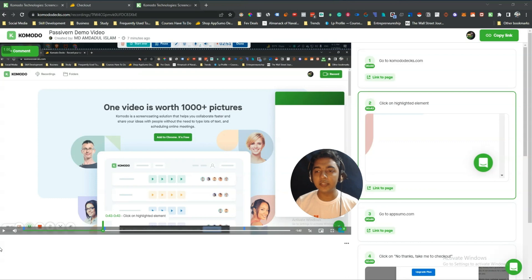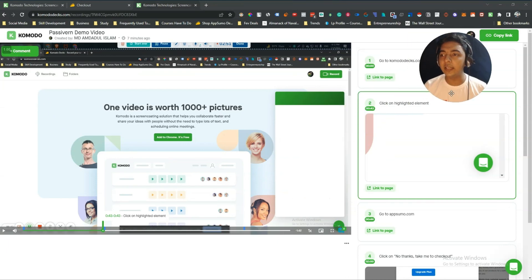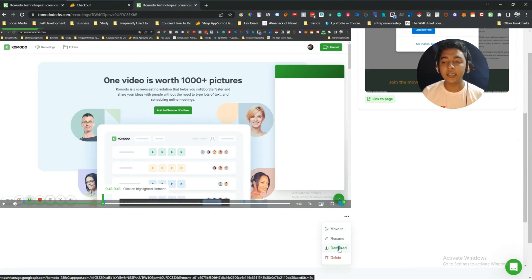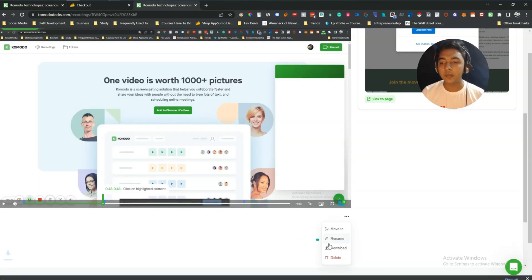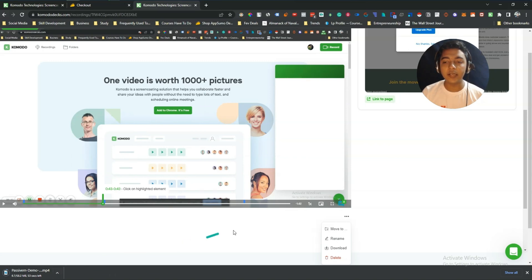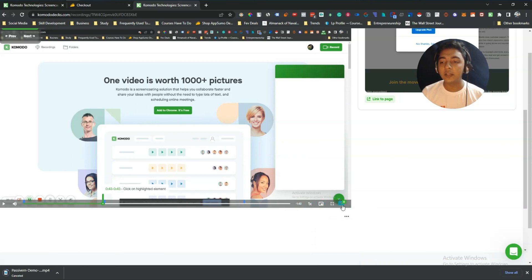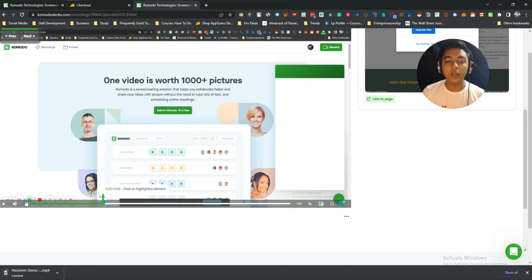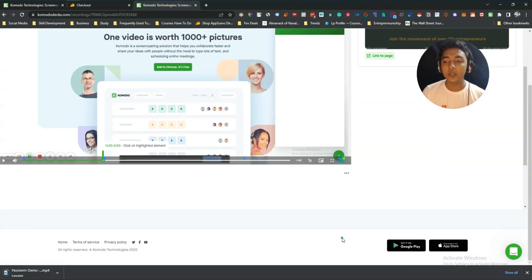If you want to download the video, there is a download option — you just click download and it will be downloaded. There's also a toggle animation feature: at every step when the step starts, you get a toggle animation shown at the cursor. The tool has a lot of potential with these features.